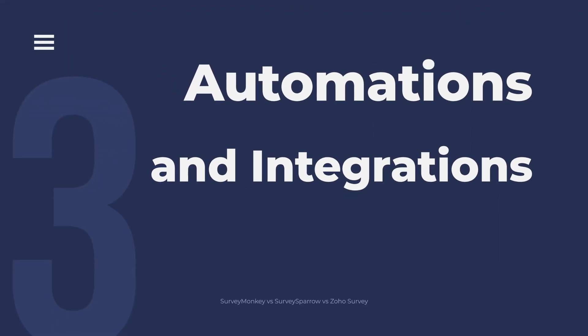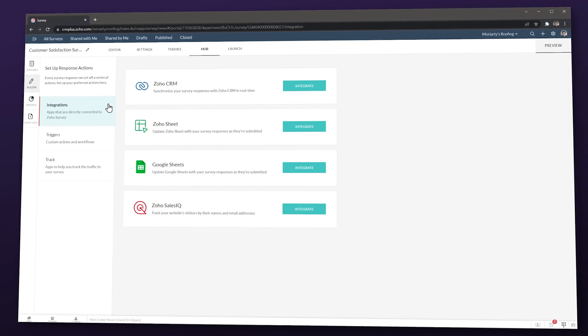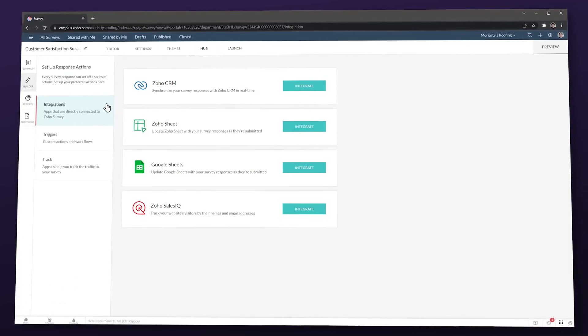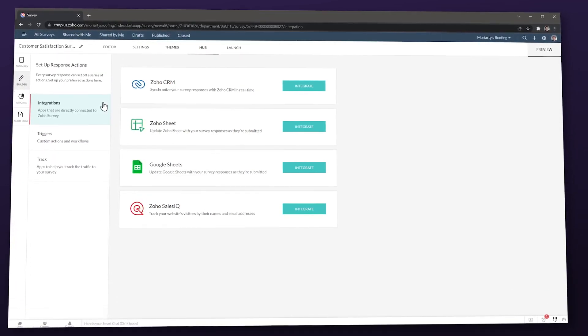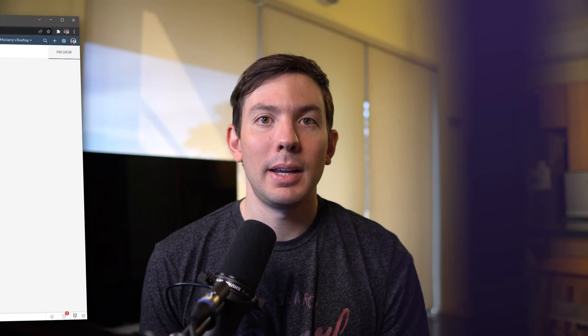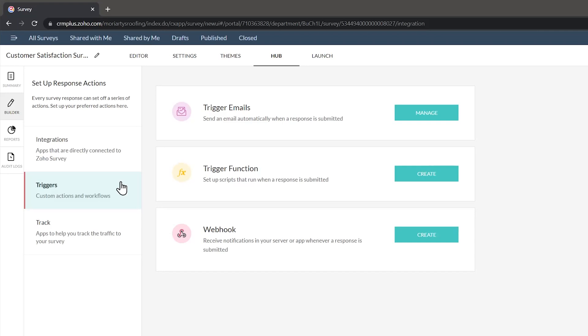Category 3: Automations and Integrations. Zoho Survey has several integrations available with Zoho products like CRM or SalesIQ. For example, you can automatically send a survey to a client from the CRM, but it lacks integrations with other CRMs like HubSpot or Salesforce. Some automations are also available like sending emails based on survey answers, triggering functions, or using webhooks.